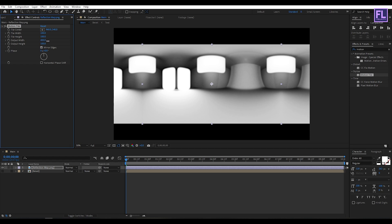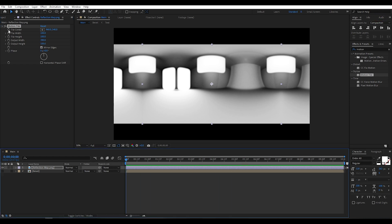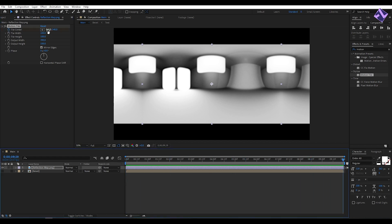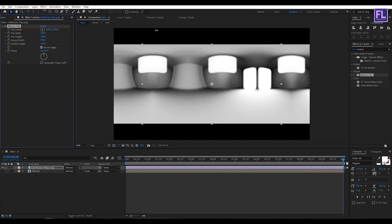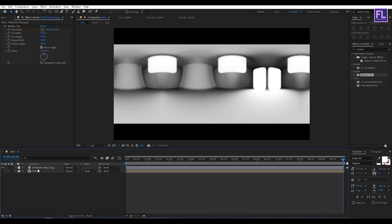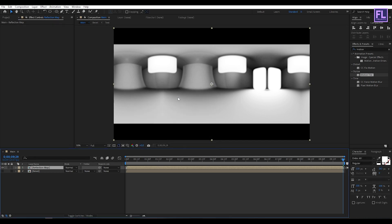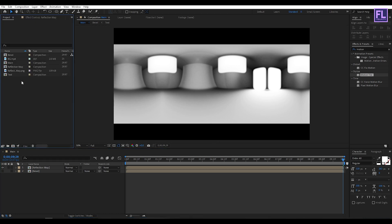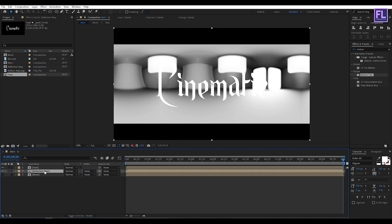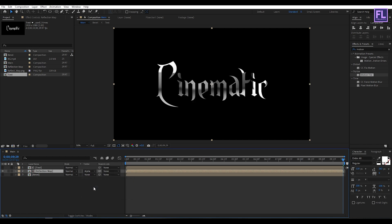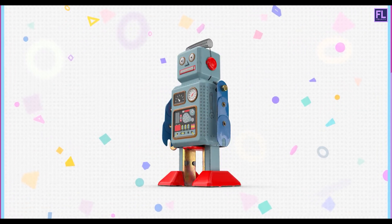Go to the beginning of this animation, then set a keyframe on Tile Center. Go to the end of this animation, then increase the X amount a little bit. Now select this layer, right-click, choose Pre-compose, select 'Move All Attributes', and rename it to 'reflection map'. Go to the Project window, select our text comp, and simply place it into this timeline. Then select this reflection map layer and change the layer mode to Alpha Matte.